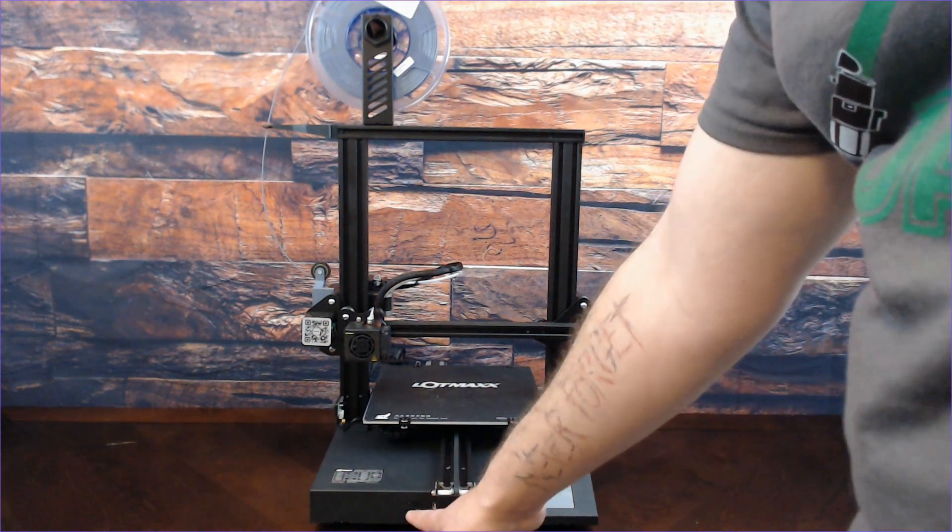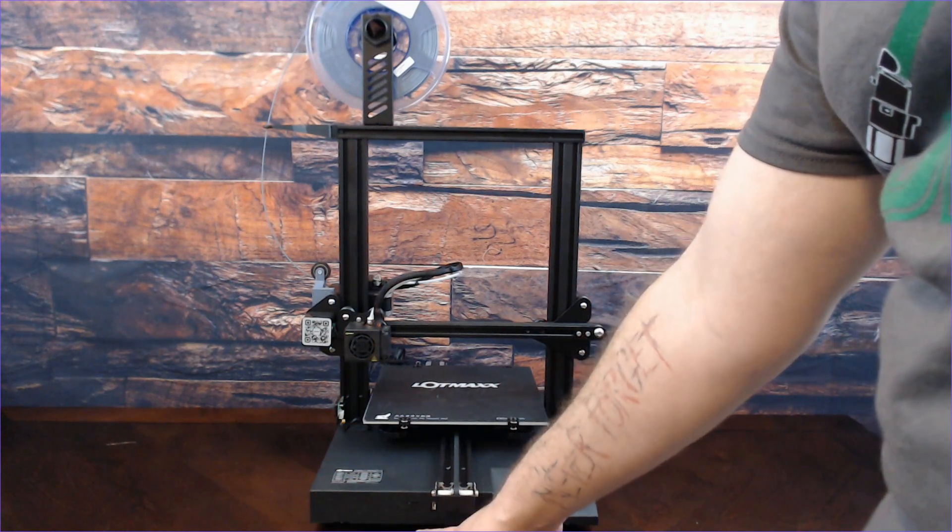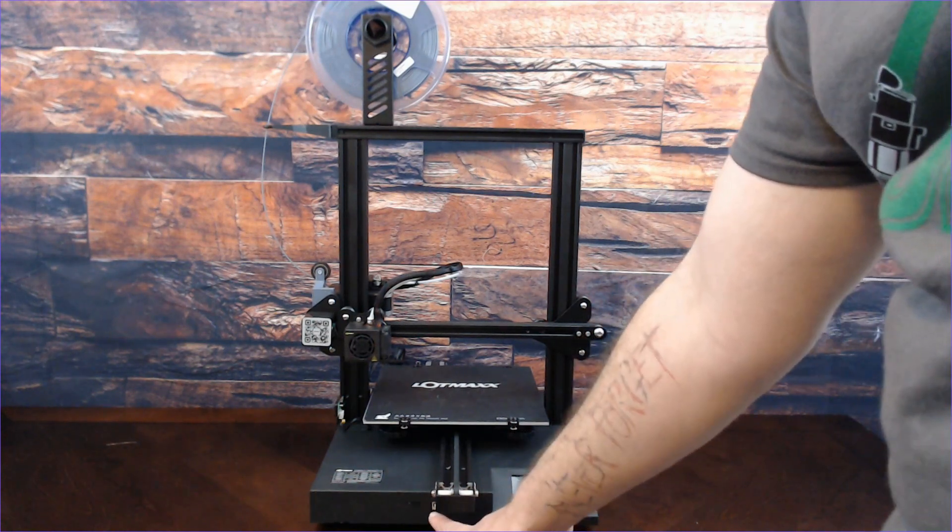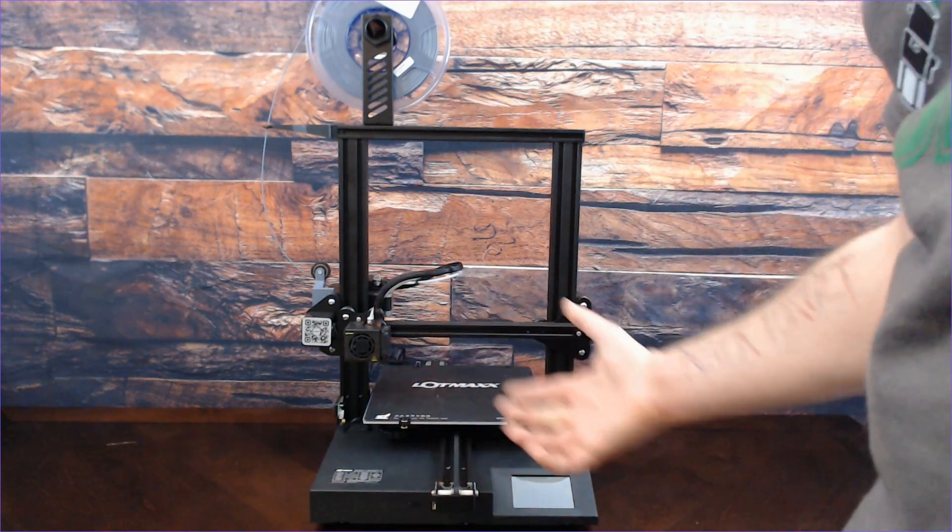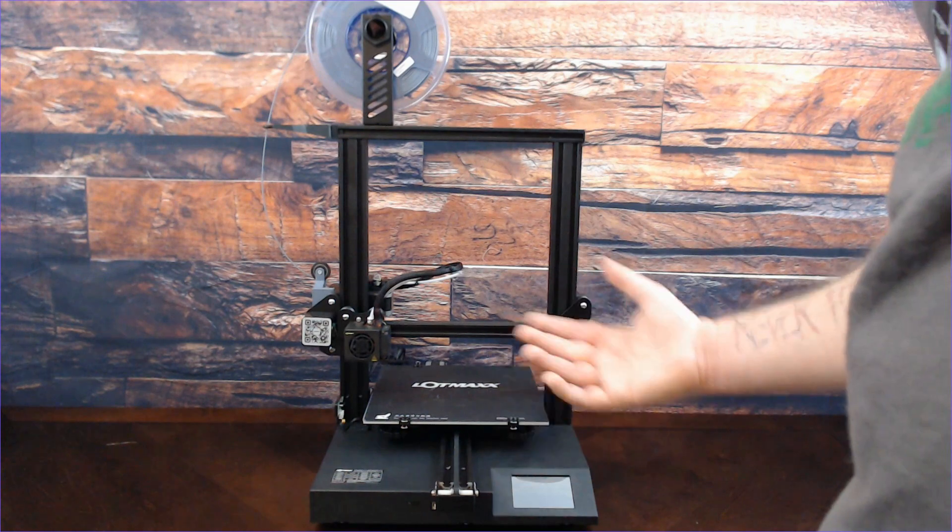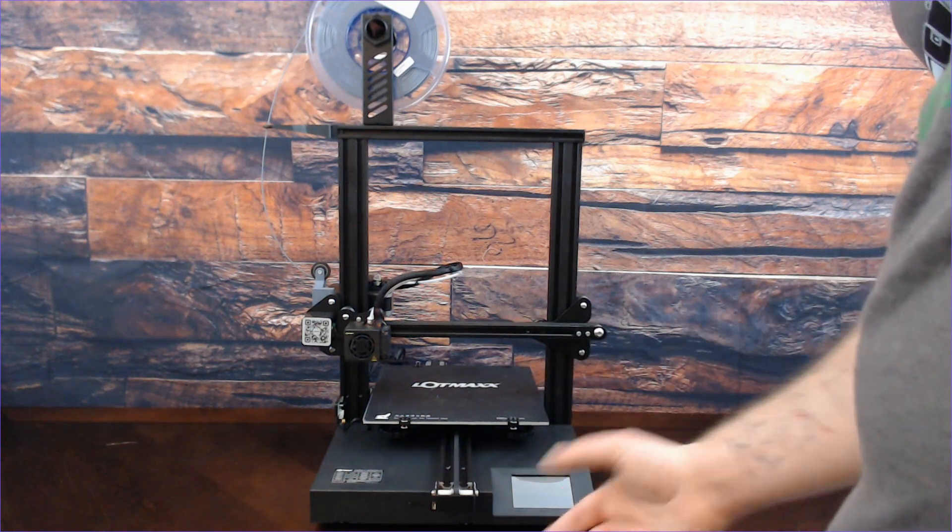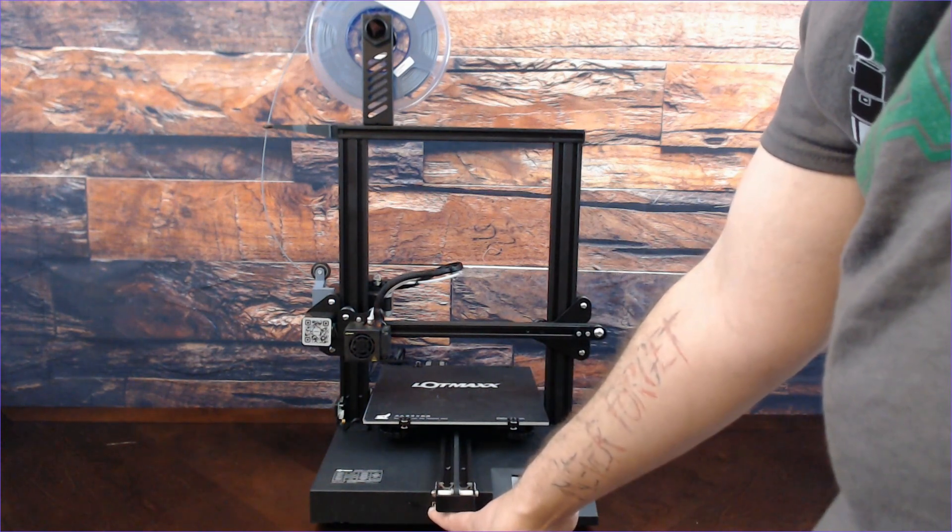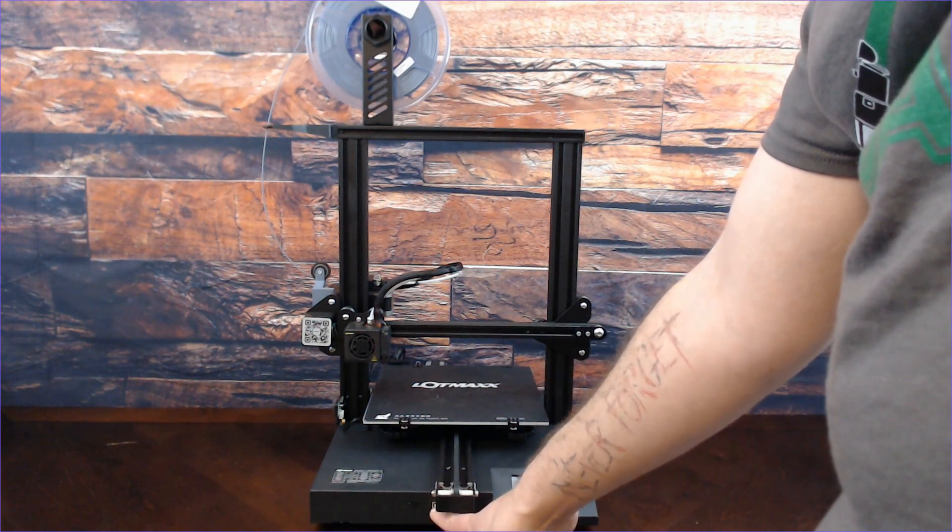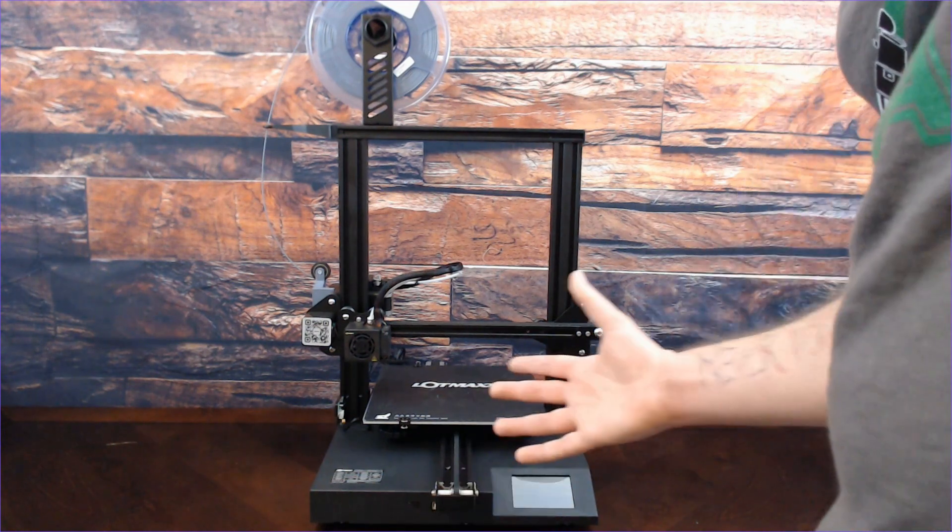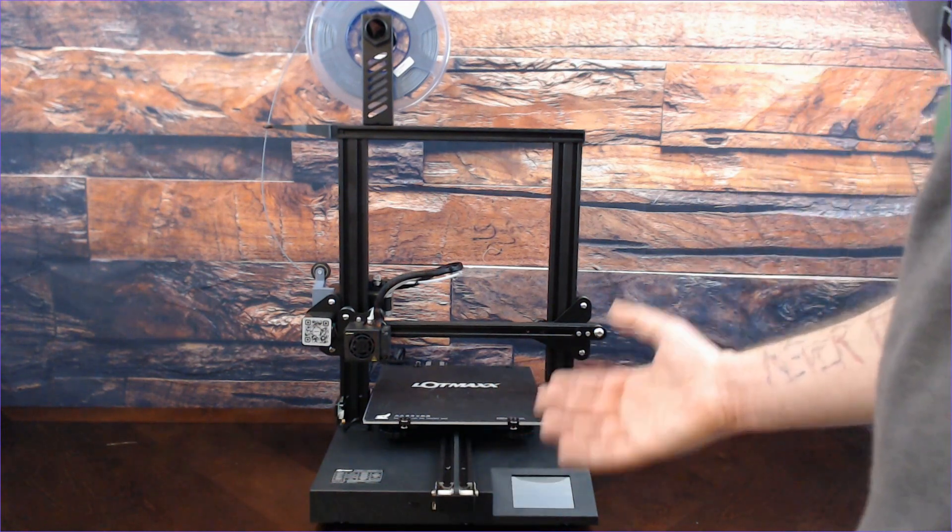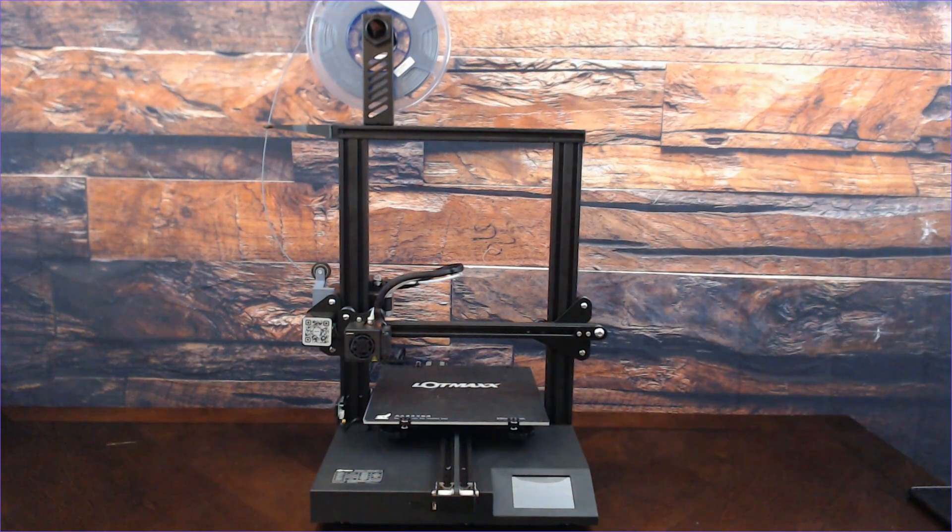You also have your SD card slot here in the front where it's easily accessible. You also have a port down here for things like flashing the board. When they release firmware updates in the future, you'll have easy access to get to that here at the front. That's not too much different than other printers, but it's nice to have.